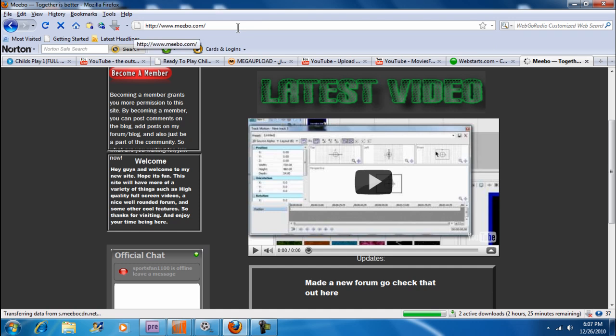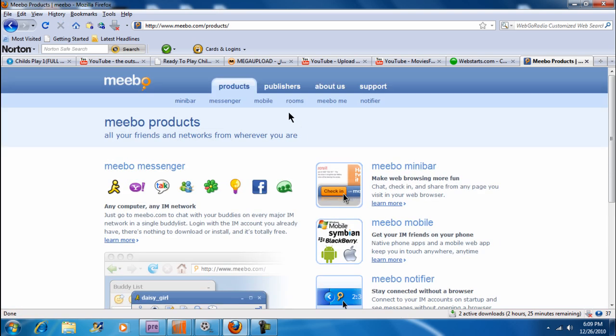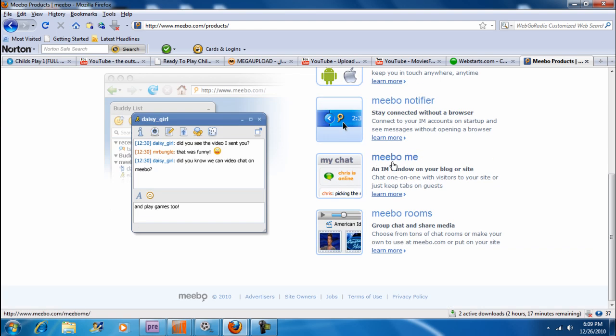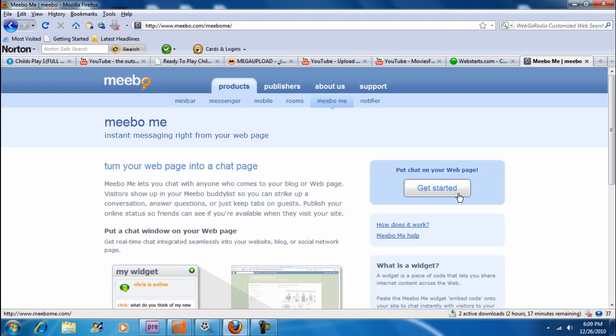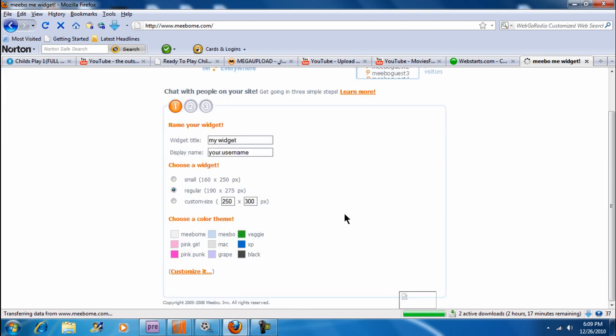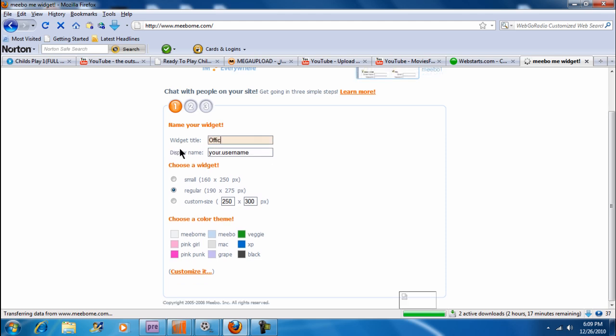What we're going to be doing is making a free chat box. In the product section, we want to go down to Meebo.me. Here, we're going to go to Get Started. And we're going to customize our widget. A preview of the widget will be right here. We'll type in our name. We'll just say Official Chat.